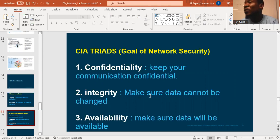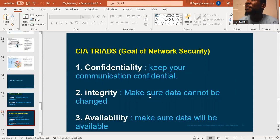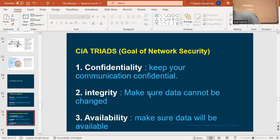Yesterday we were talking about network security, right? We are going to move on. Can somebody switch on the projector, please? So, I think we're going to move on.